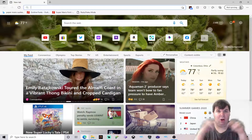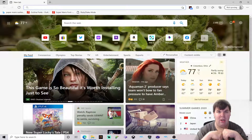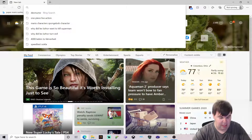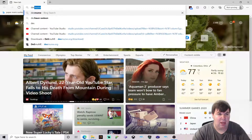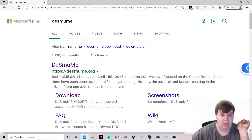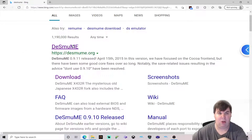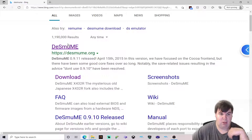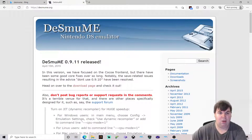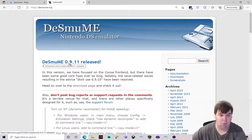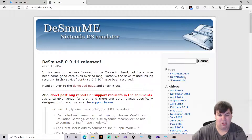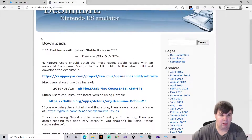We are on my web browser right now and we are going to go to the specific website. It is pronounced D-E-S-M-U-M-E — DeSmuME — and I will give you the link in the description for this video. The latest version of DeSmuME is version 0.9.11, so we go into the download section.